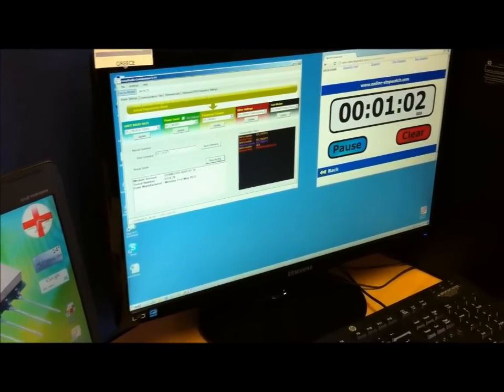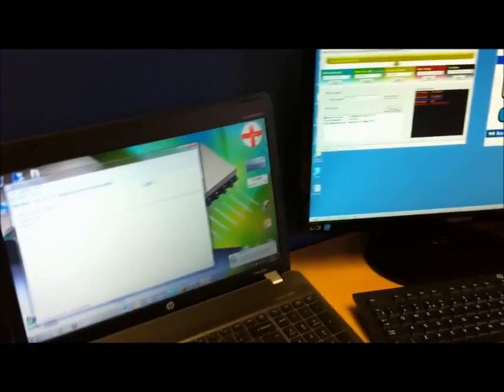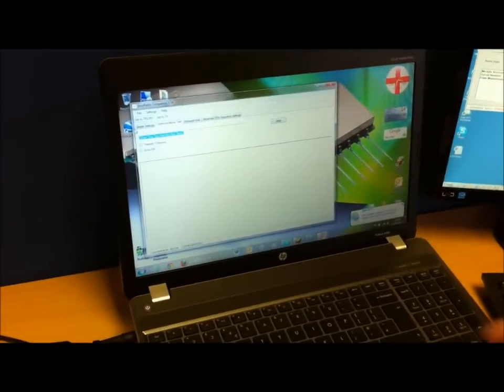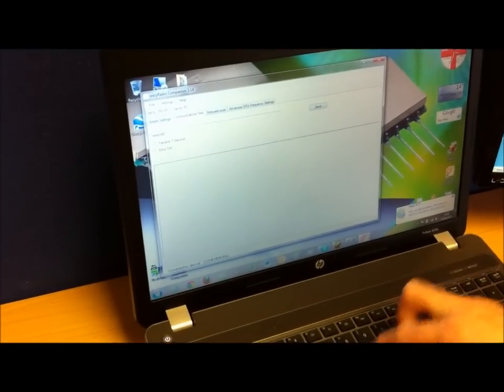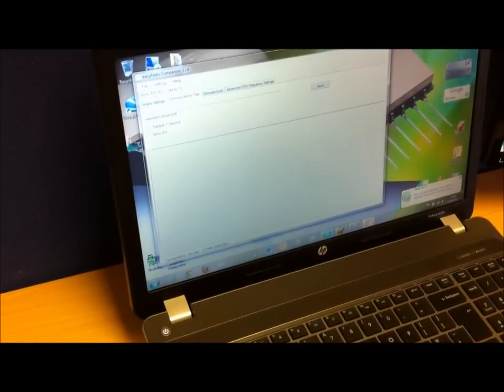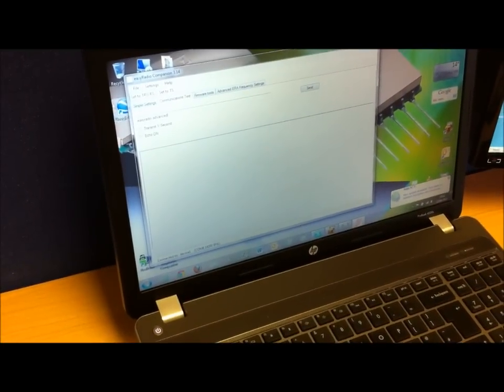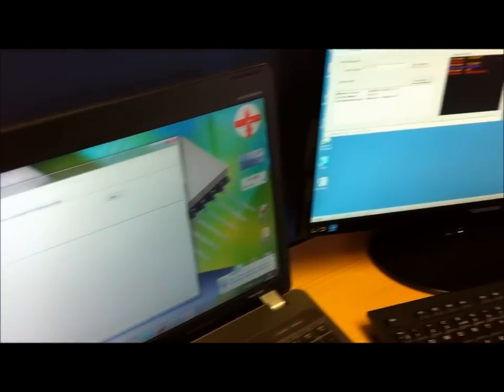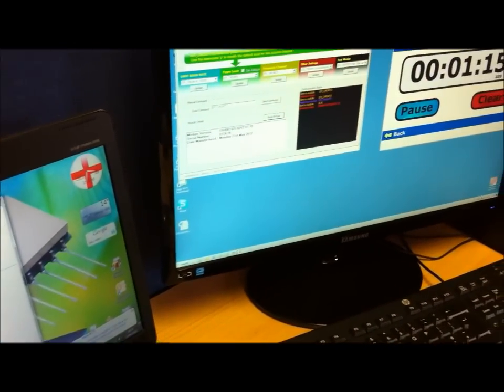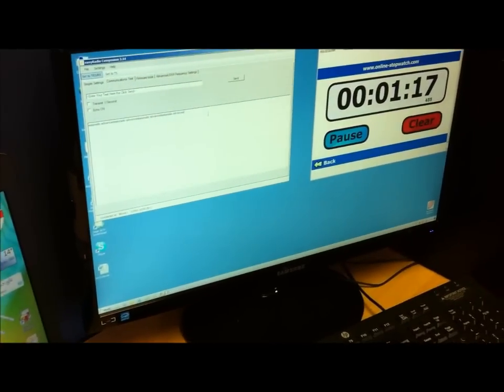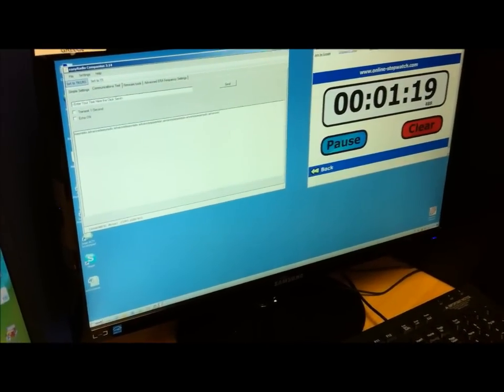Now we'll go back to the other laptop. Go to the communication test. Type in Easy Radio Advanced and transmit once a second. Go back to the communication test window on this machine and you'll see the message come through.